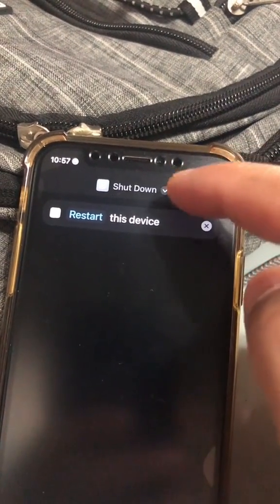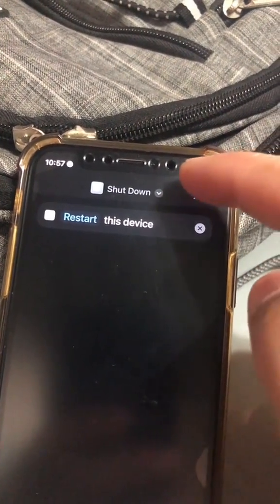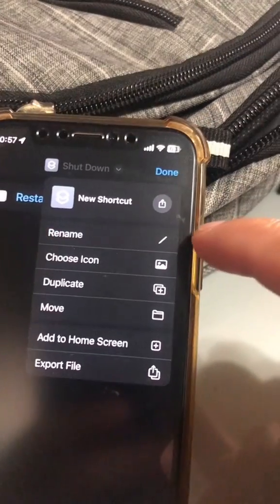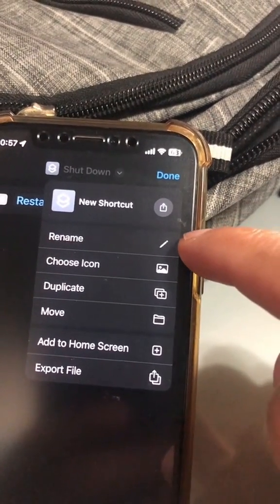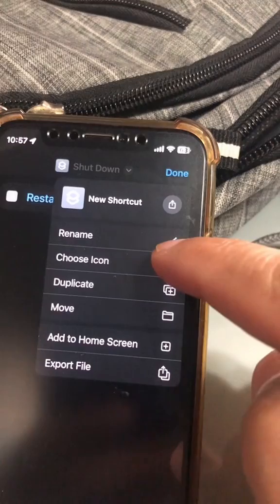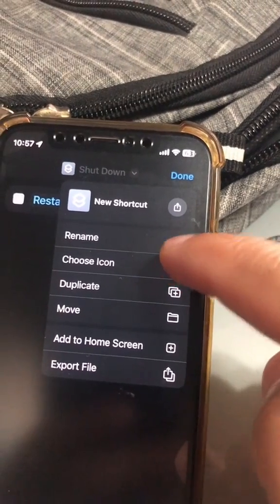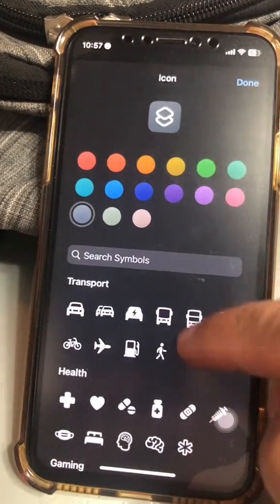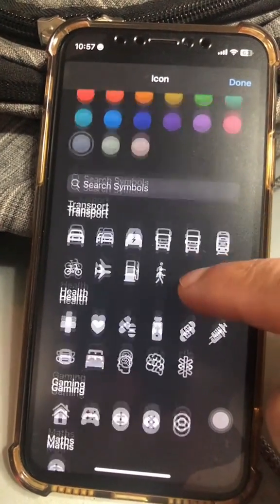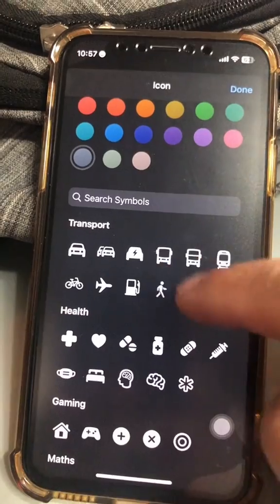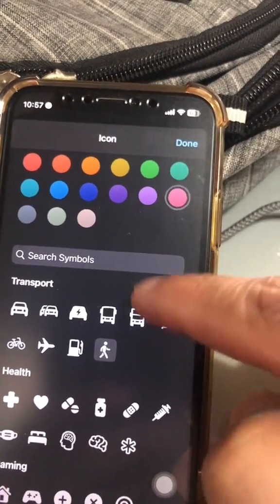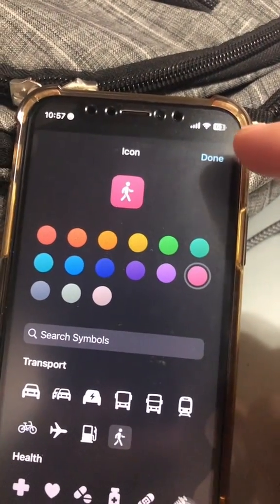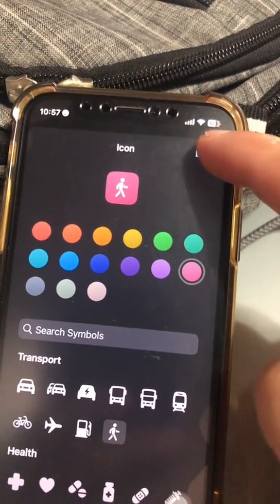Now scroll or click on the down arrow on the top. You can rename this and also choose an icon — so click on 'choose an icon'. You can select different symbols and colors for your app or shortcut. Hit done.